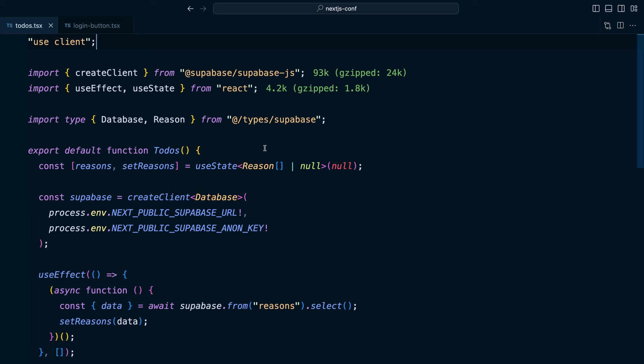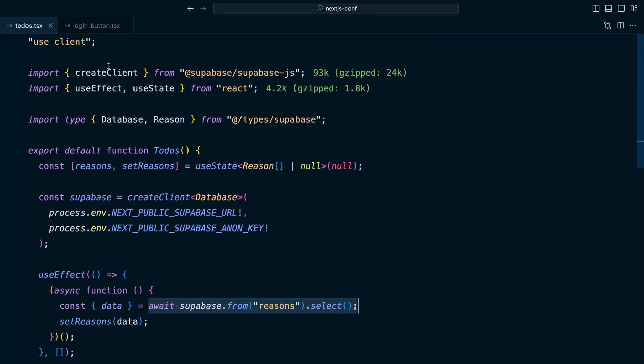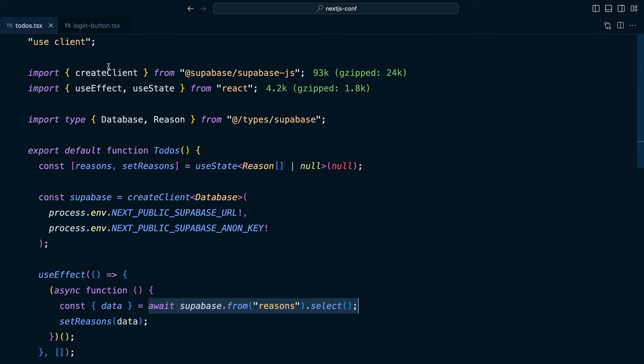we can see we have this flash of a loading state before we get that data back from Supabase. And if we have a look at the code, we can see it's a little verbose for just fetching some data and then displaying it in a list.